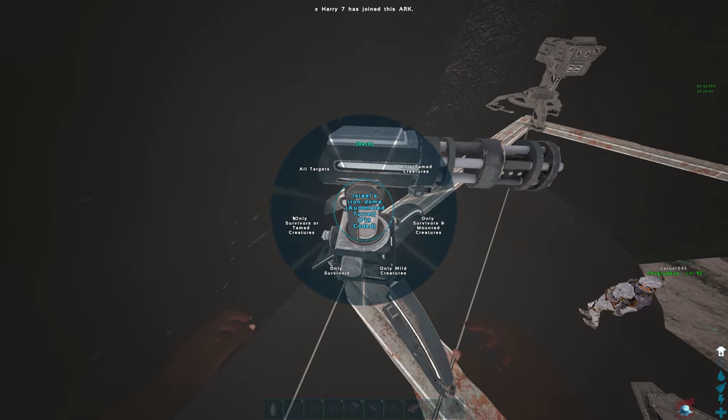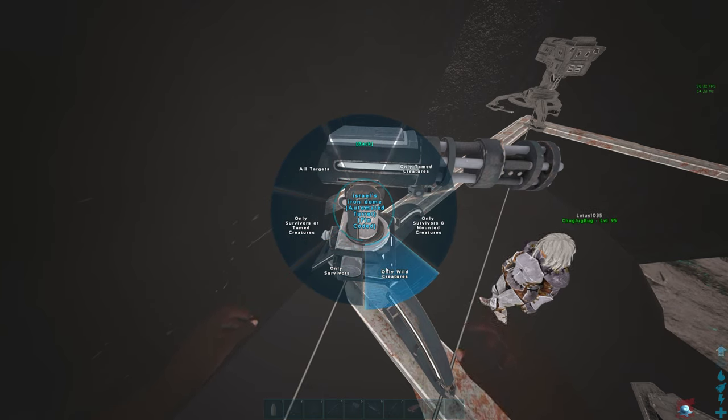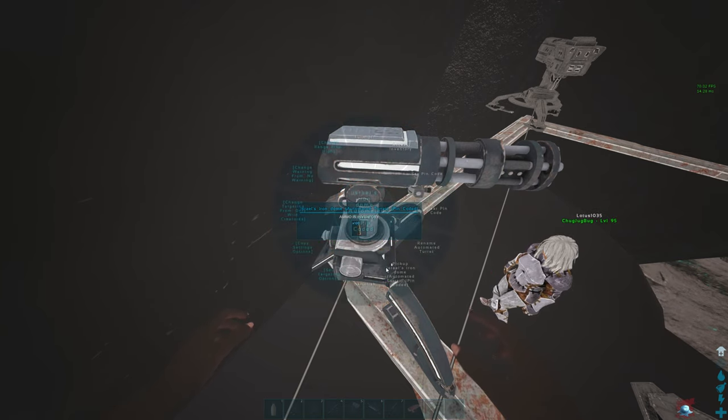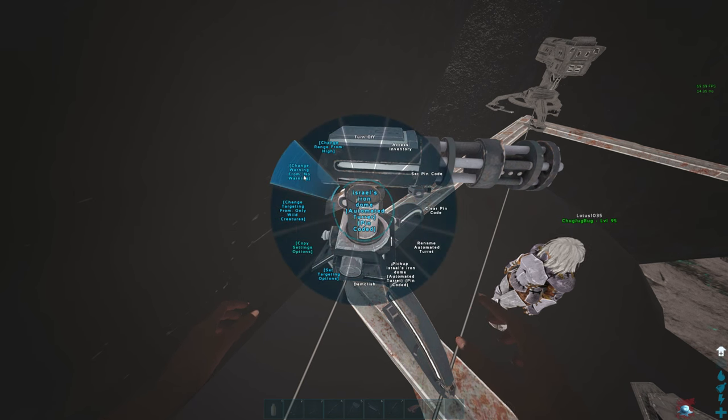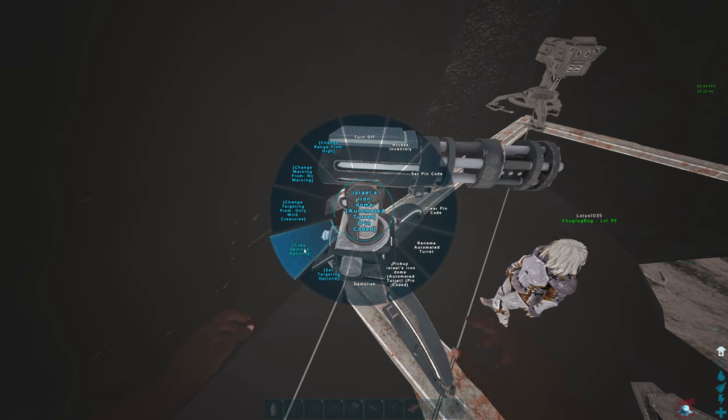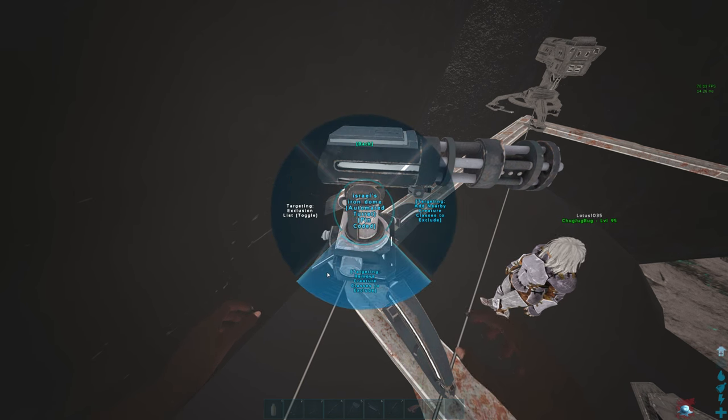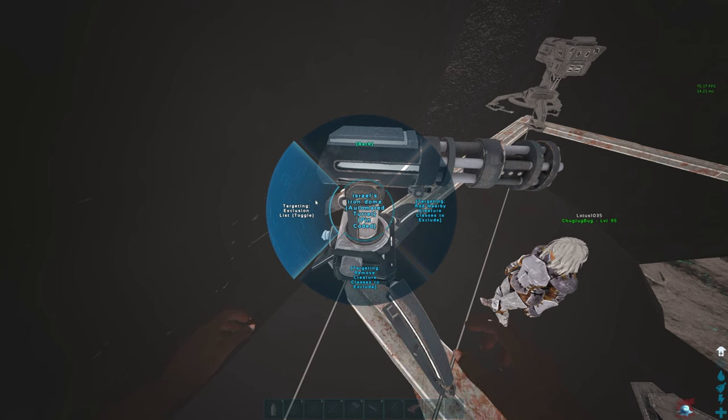Change from only wild creatures. There you go. Targeting high. Set targeting options.